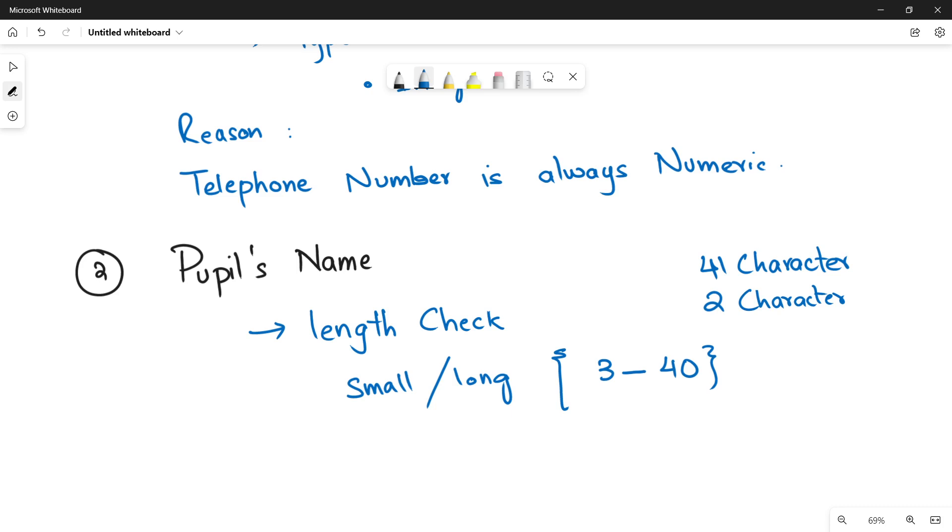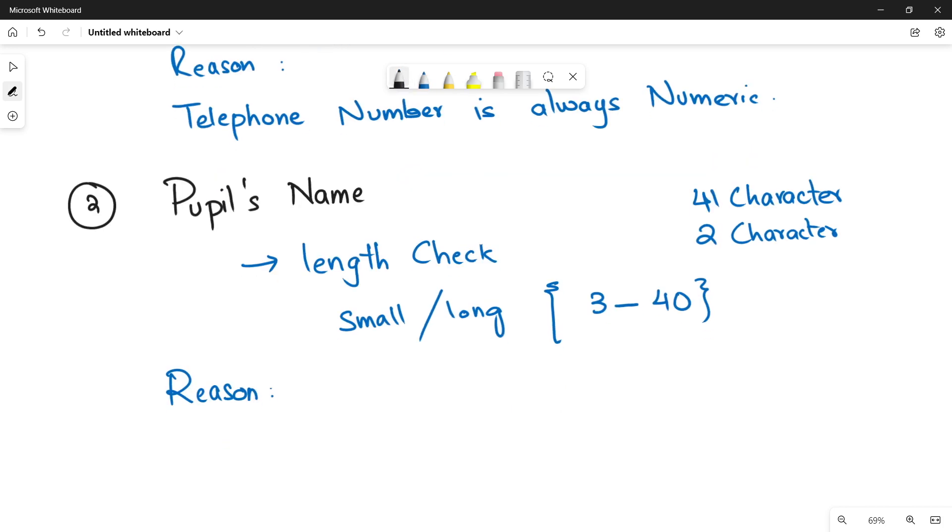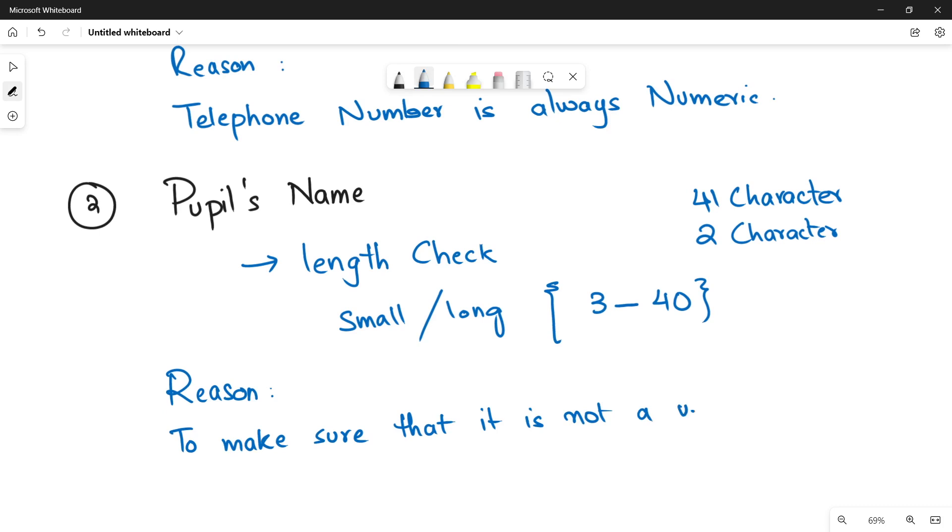And why? The reason is to make sure that it is not a very short or very long name.